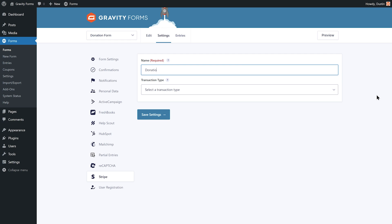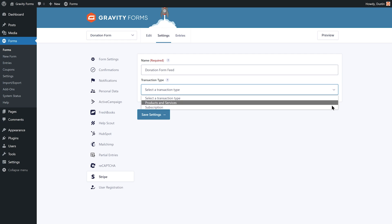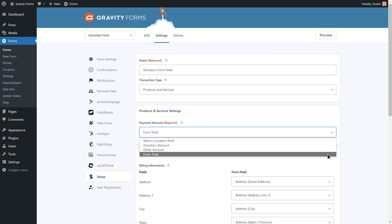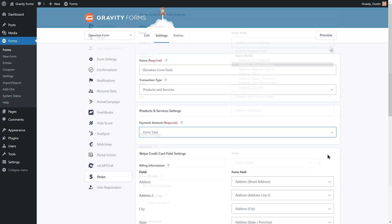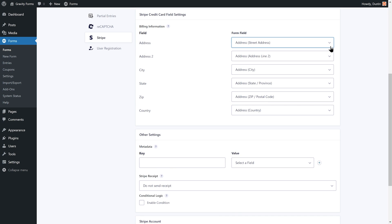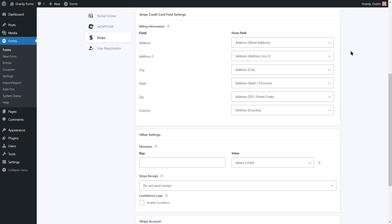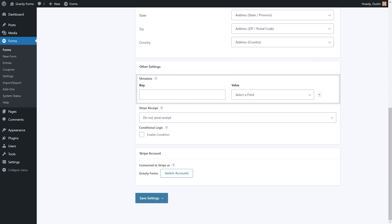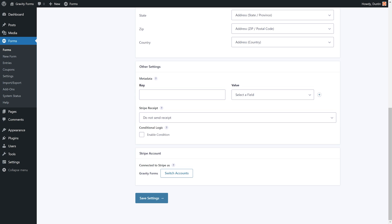Give the feed a descriptive name, then specify the transaction type and payment amount. Next, map your form fields to the appropriate Stripe billing fields. You can also configure any metadata you would like to send to Stripe and specify your receipt preference. And if you have multiple Stripe accounts, you can specify which account you would like this feed to be connected to.